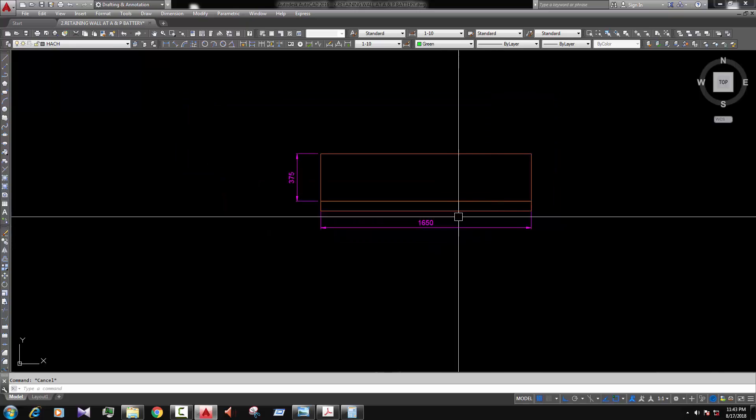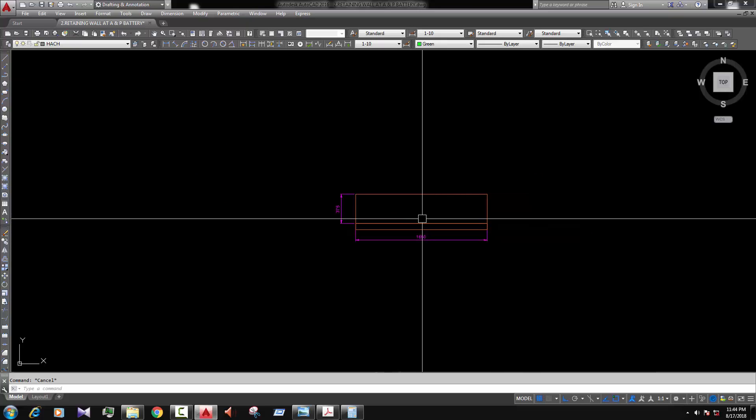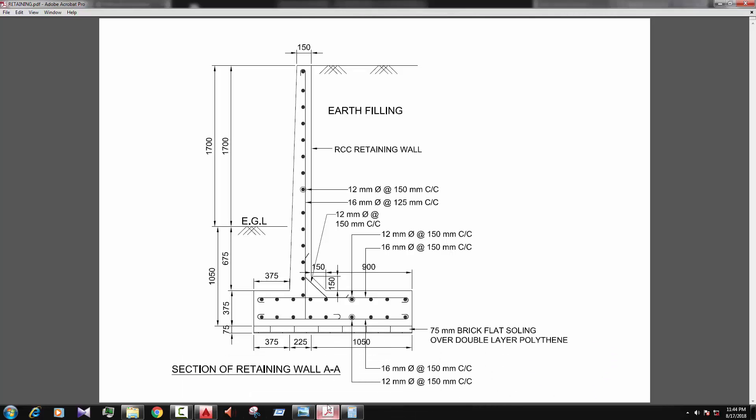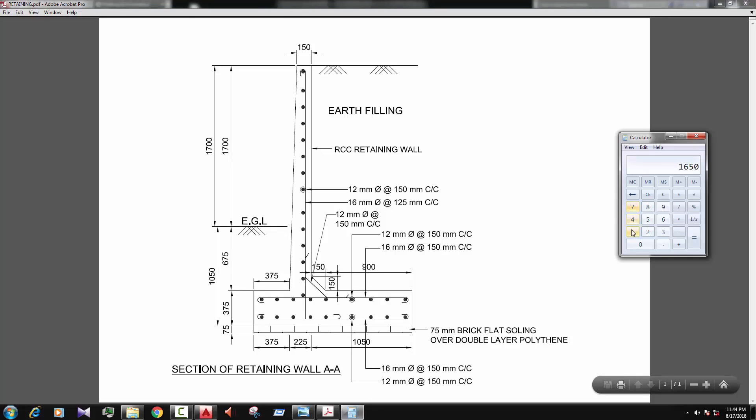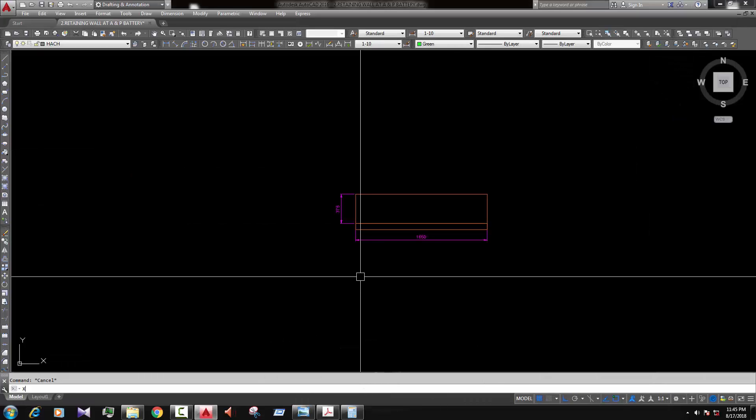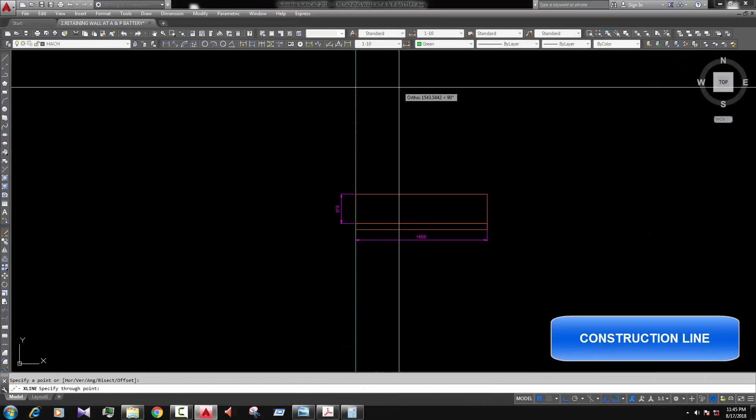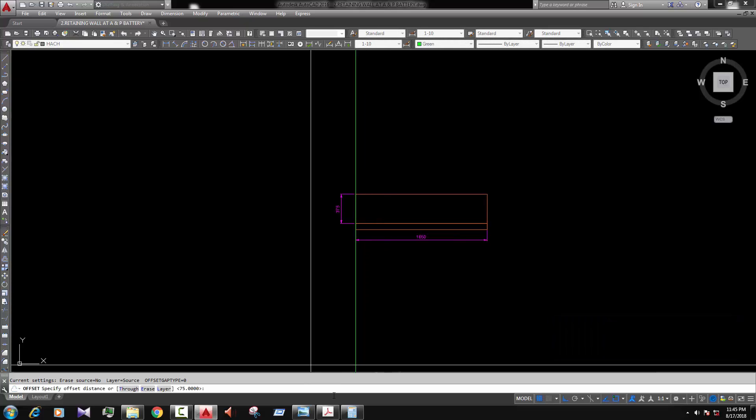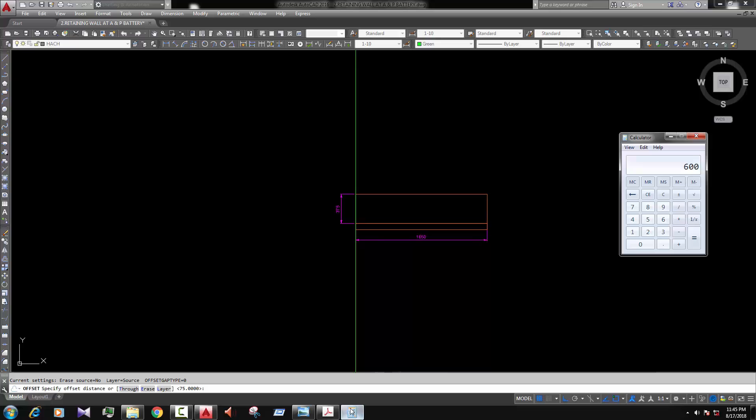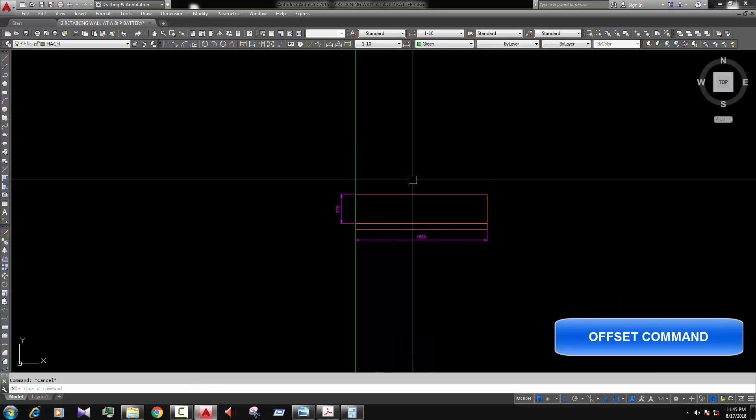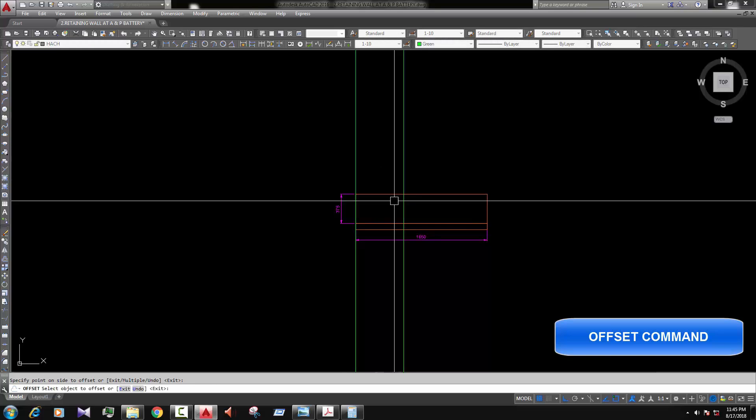Okay. Now we draw the steam part, I mean the vertical part of our retaining wall. So let's see the height and position. So the steam part height 675 and 700. So calculate it, 700 plus 675 equal to 2375. 2375 and 600. Now first of all draw a construction line. See the dimension again. 600. Offset 600. Enter.